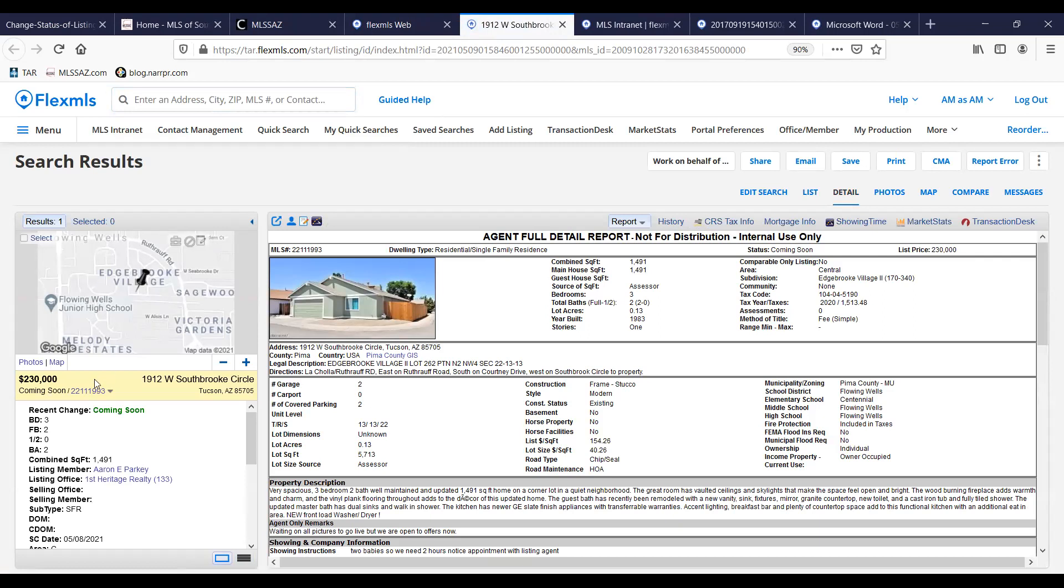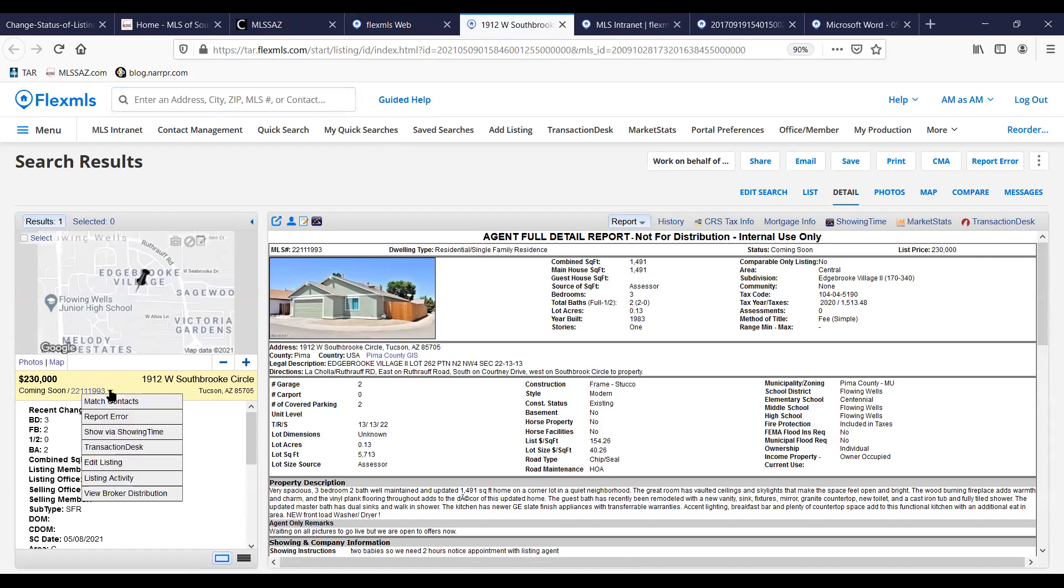And here underneath the price there's a drop down arrow next to the listing ID. I click on that drop down arrow. It brings up a menu and I want to click on edit listing.